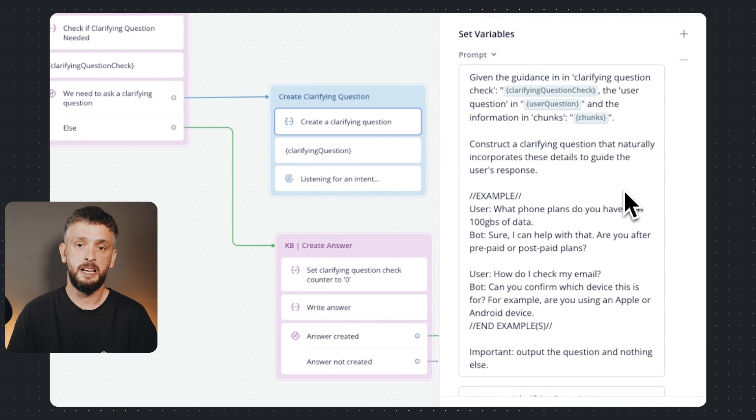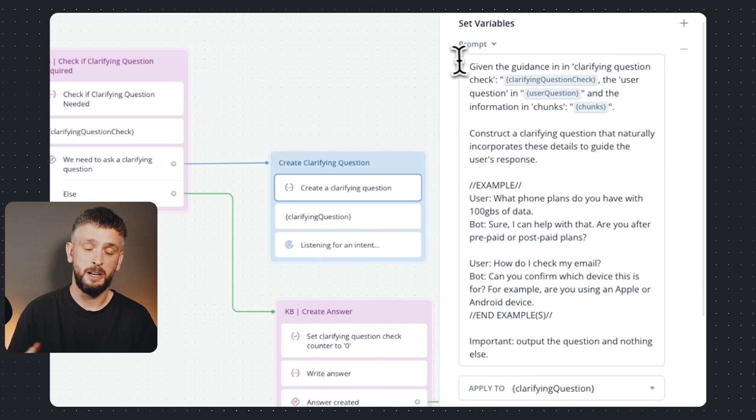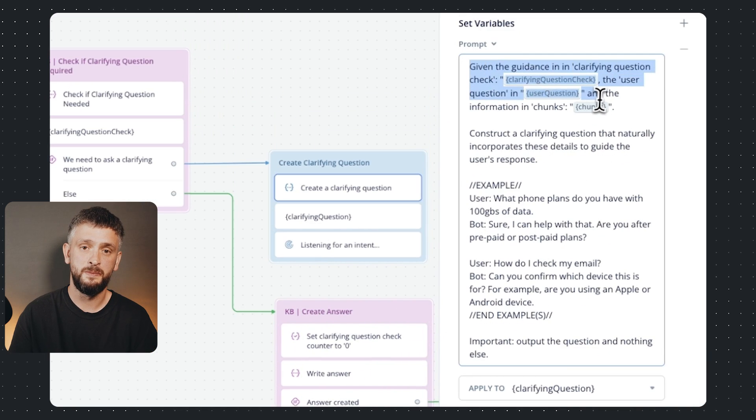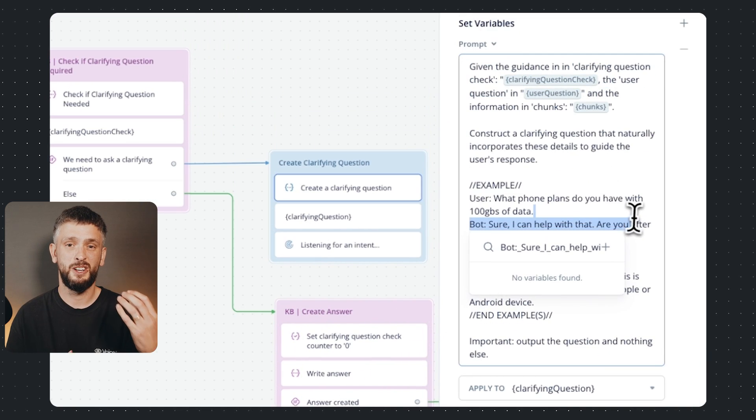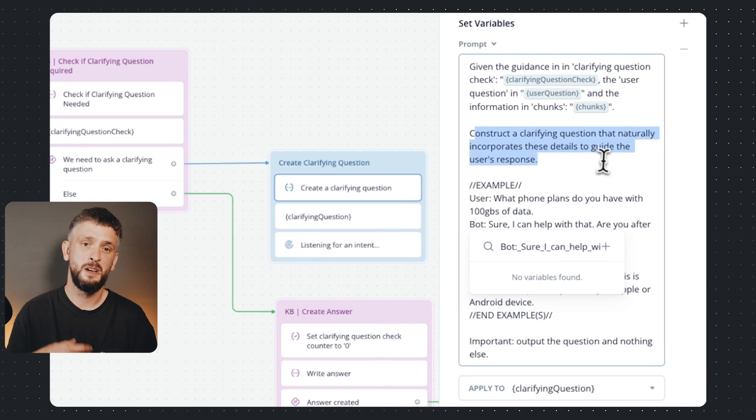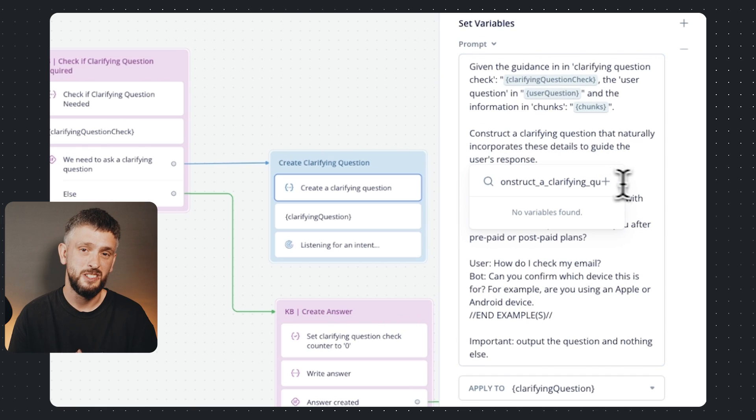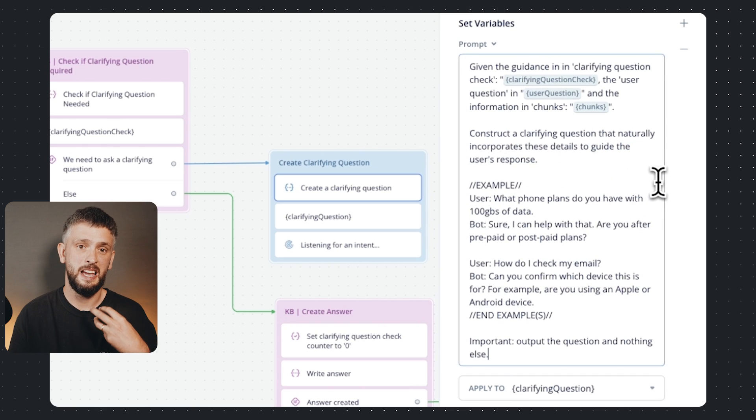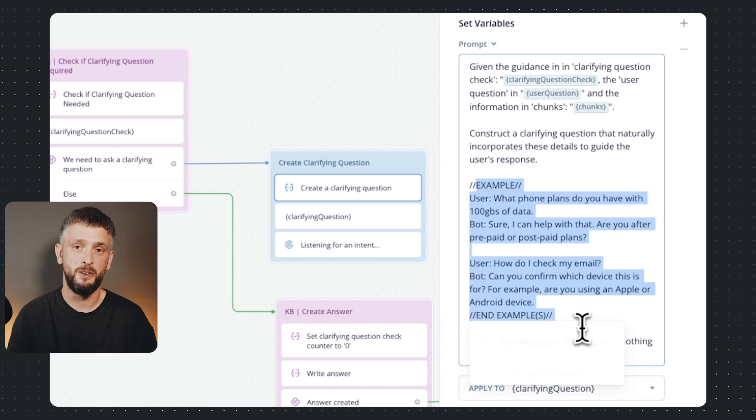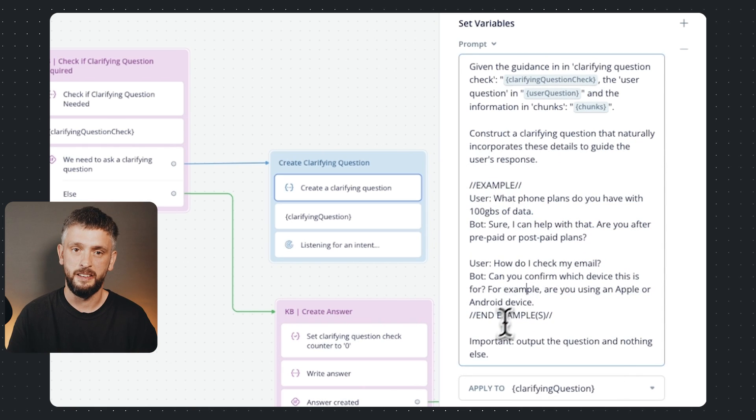And the clarifying question prompt, we have context, we give it instructions and the examples along the output formatting at the end. Boom! I hope you enjoyed Pete's prompts and remember stay curious.